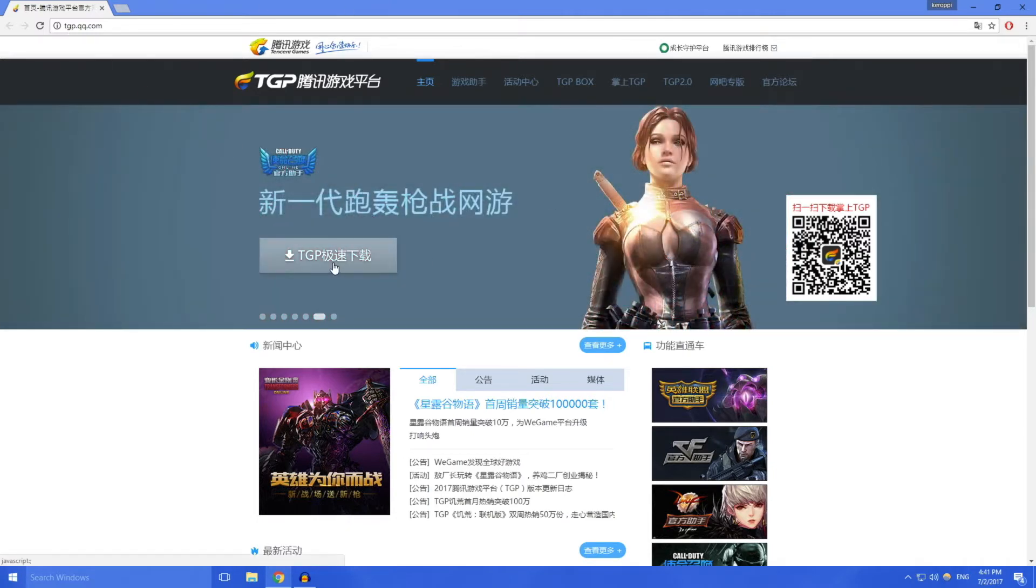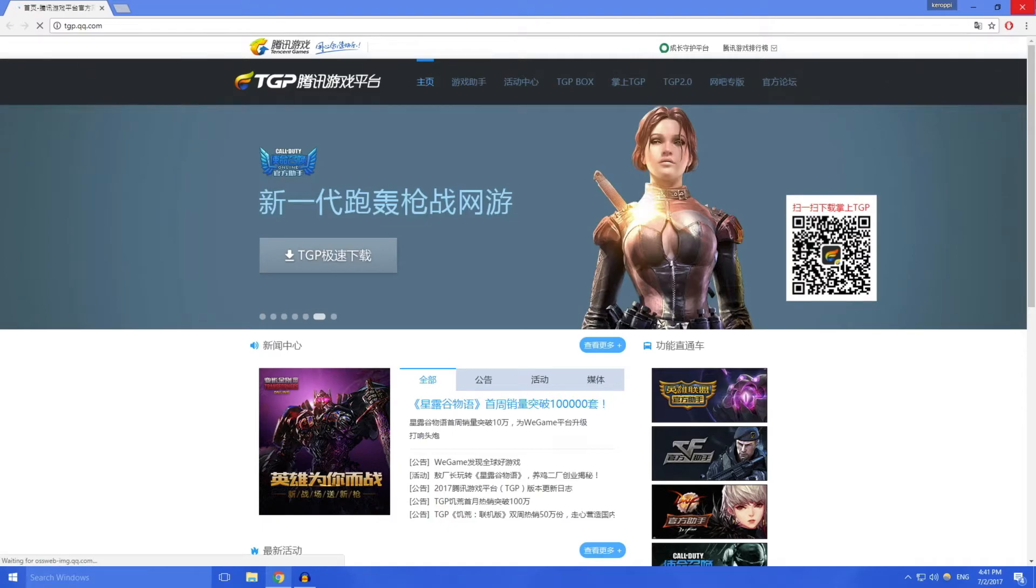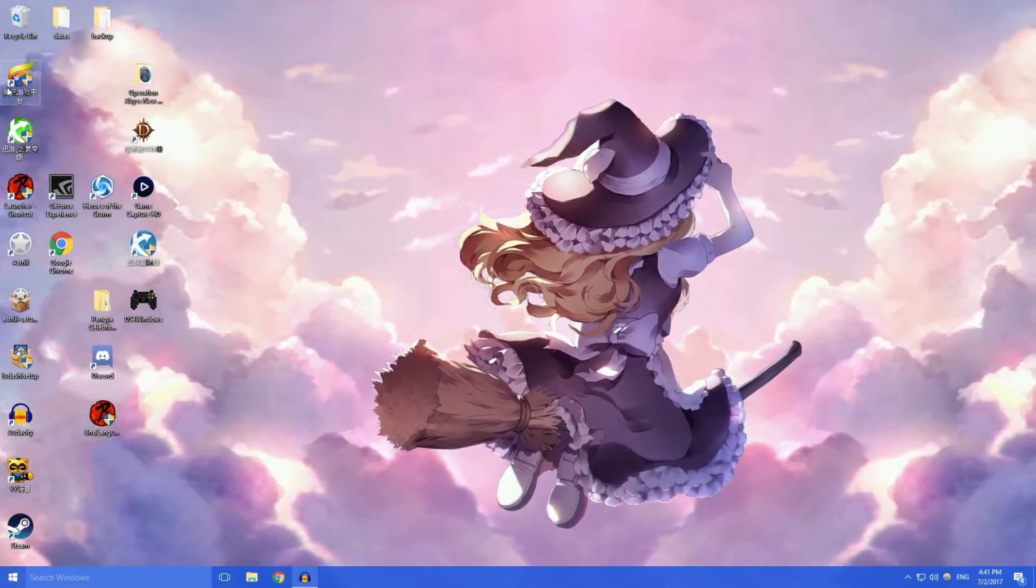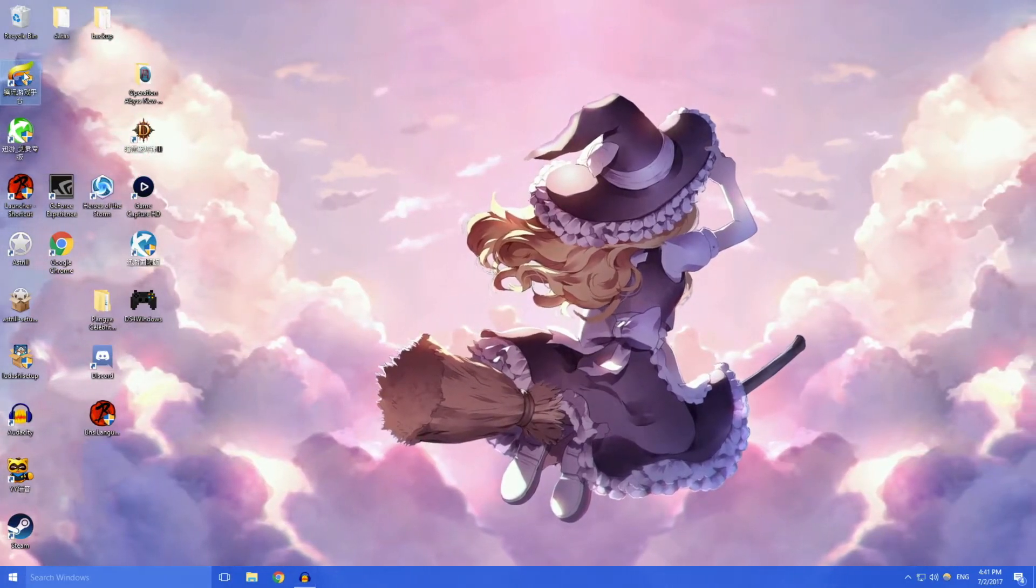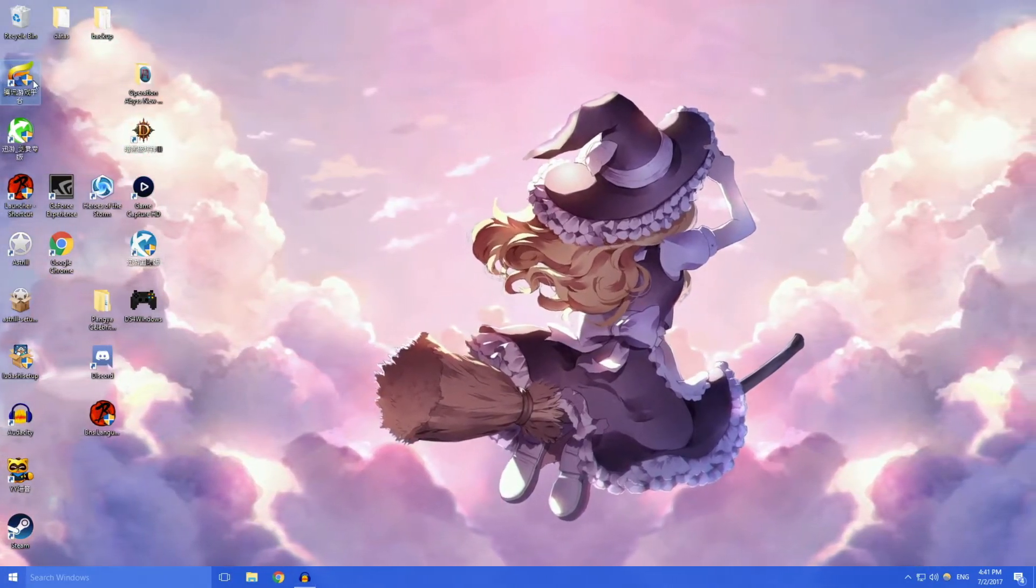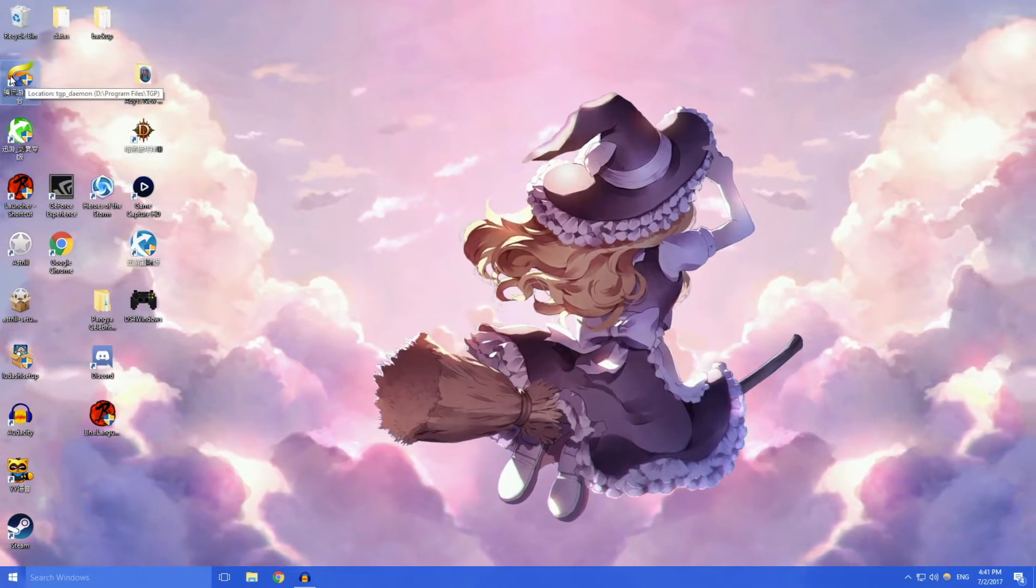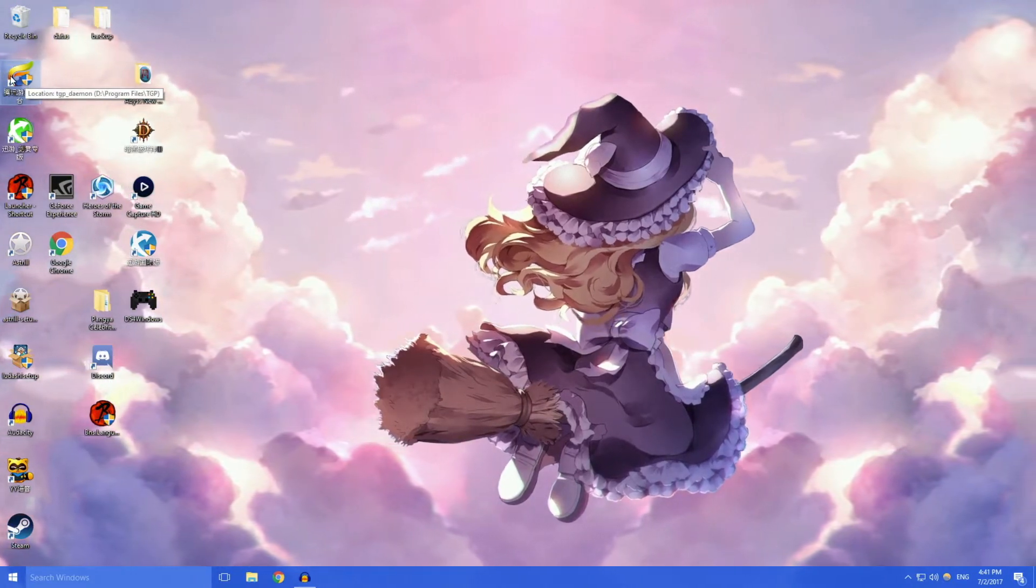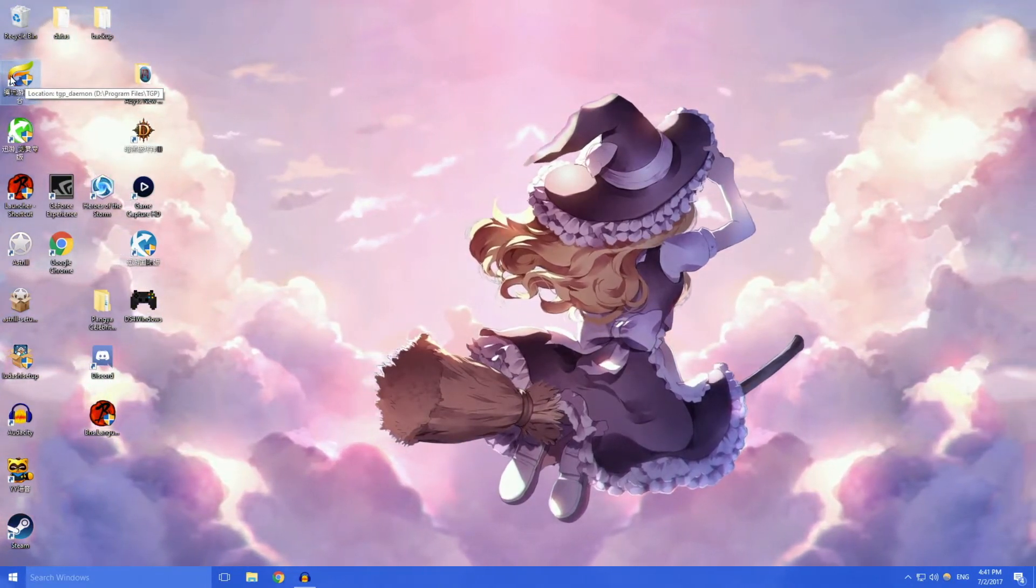Then you click this button right here which is download. Once you've downloaded the game and installed it, you'll see this little symbol that will look like this depending on where you installed it.